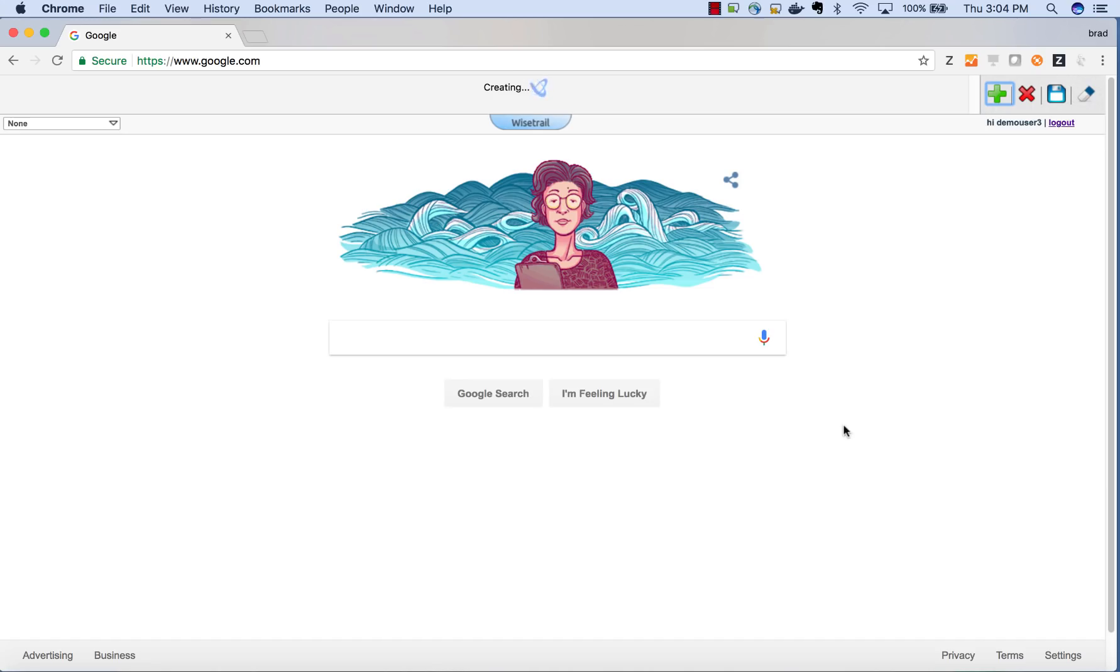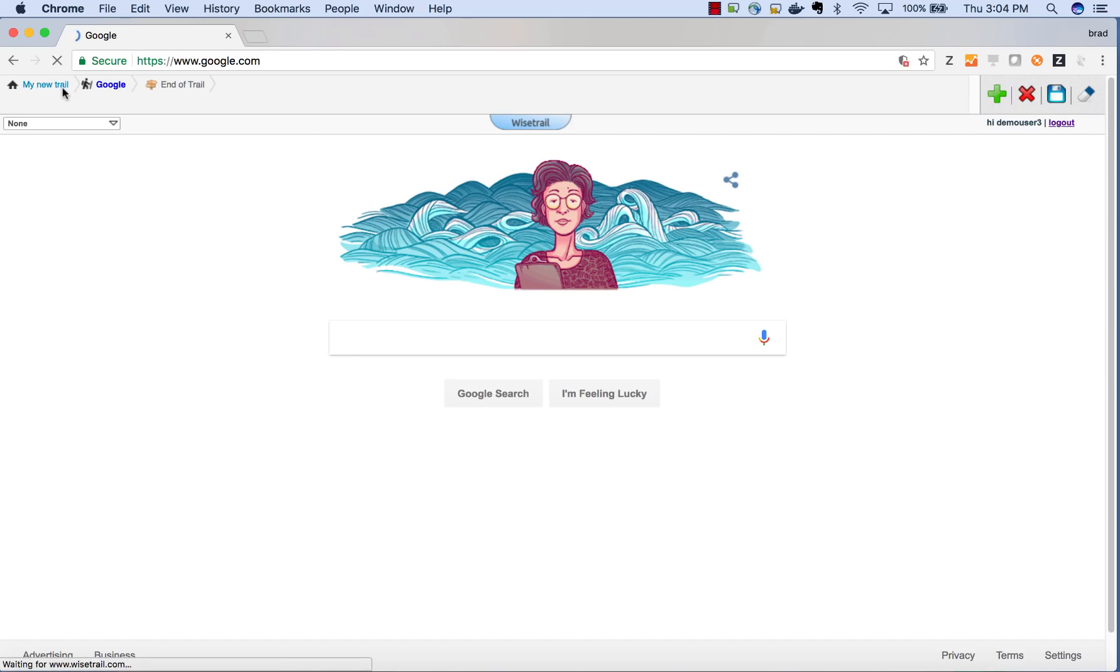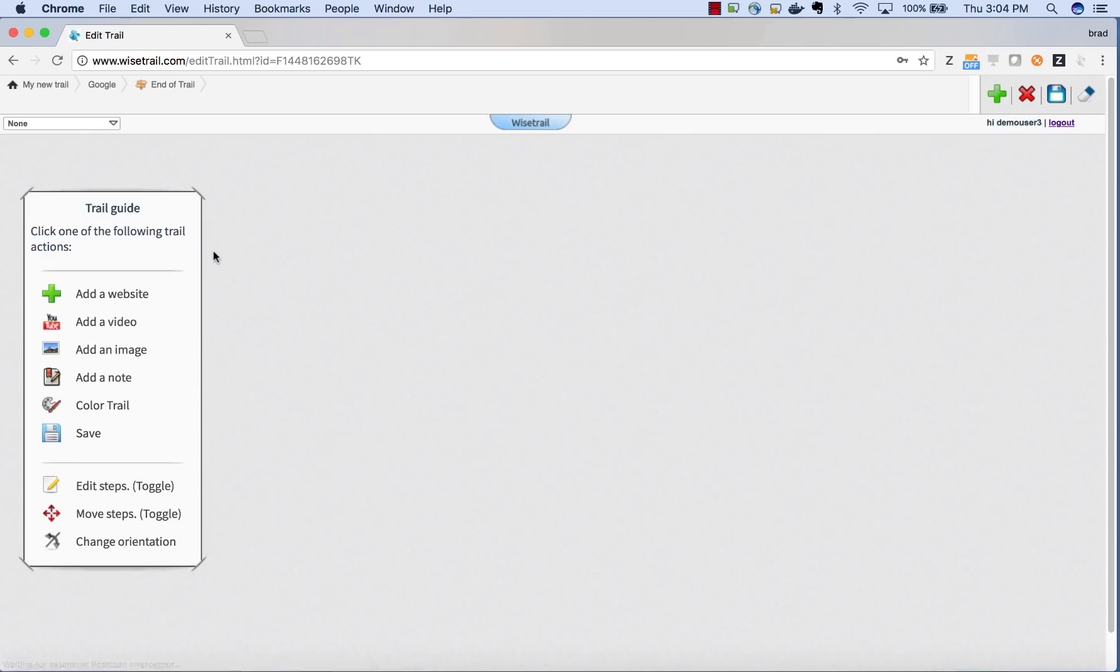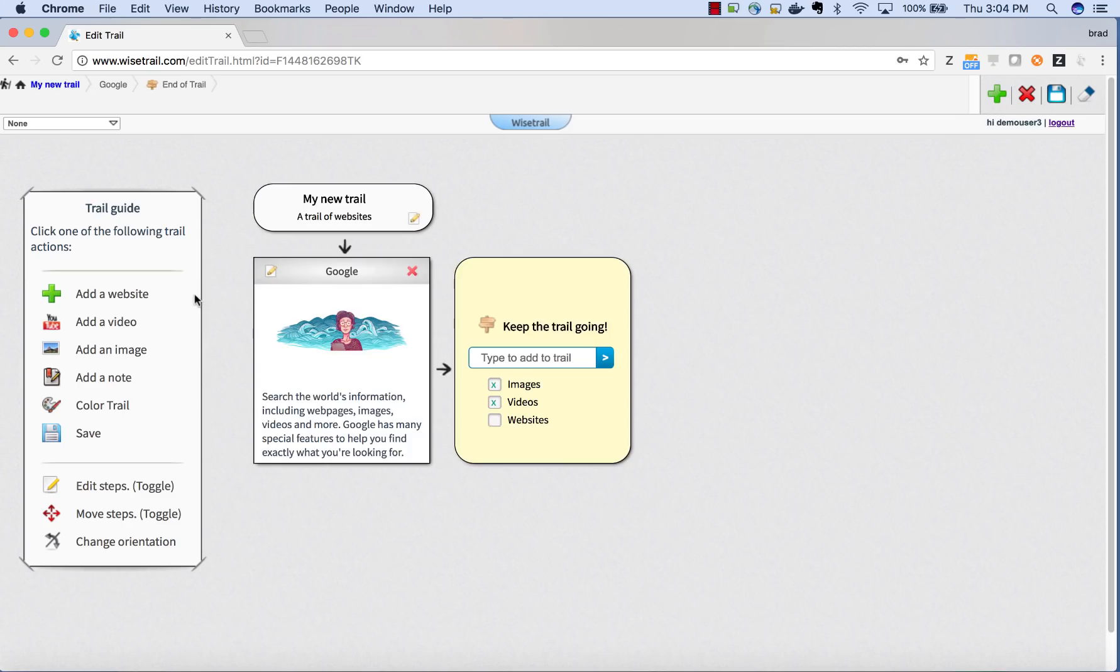For a quick example, we are going to go ahead and add the Google website to our trail. Now we are going to click on the home button of the trail. You can see that we have captured the Google website and some notes about it.